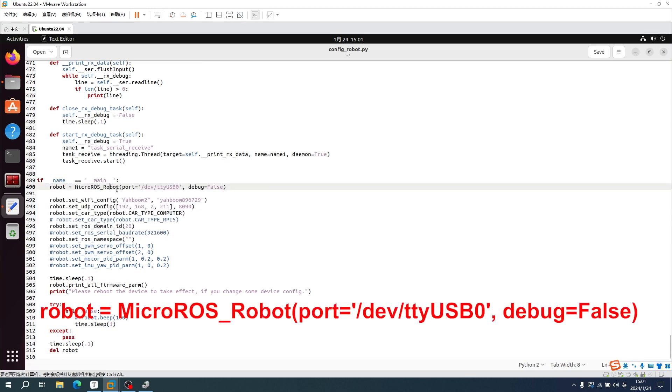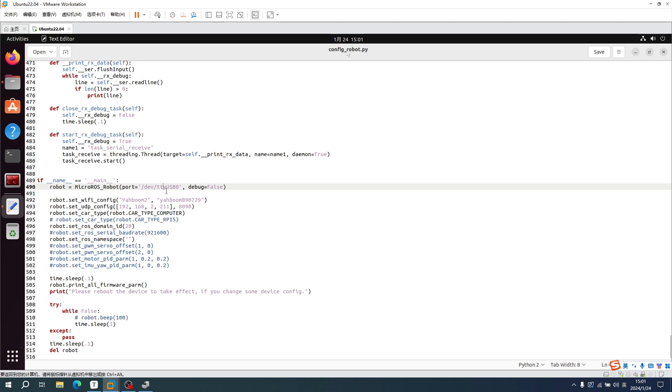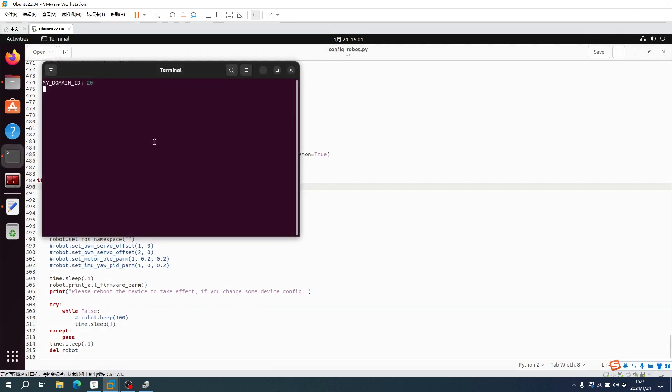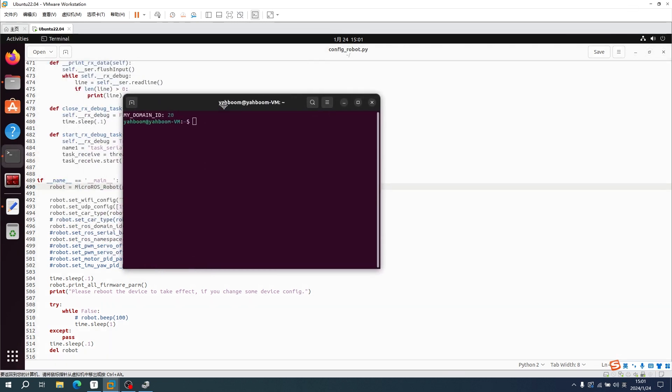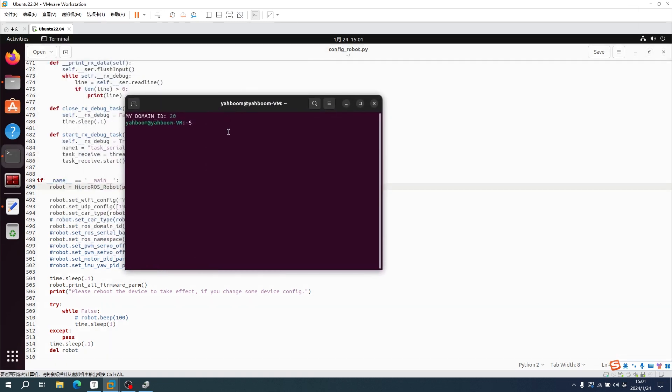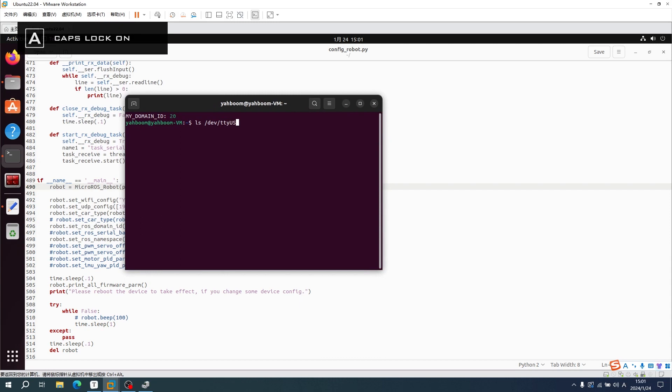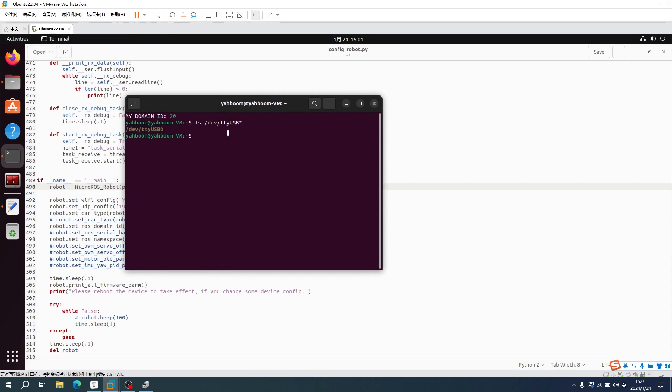The port number is TTYUSB0 and generally does not need to be modified. Open a terminal and input command. We can see all the USB devices connected to the virtual machine. Here it shows USB0.